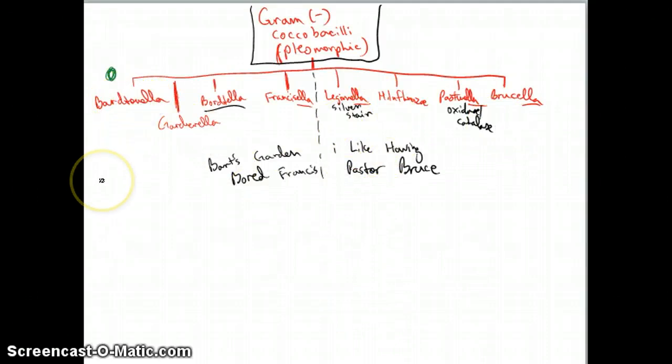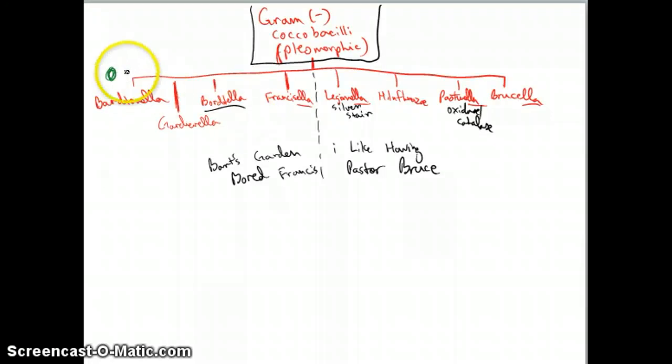Bartonella, that is known as cat scratch fever. It's going to be a very localized purulence and lymphadenitis. That's why I have a little green nodule there. Very localized. And you're going to find that through a silver stain. Another way you can get it, I doubt you'll probably see it this way, but it can be from a sand fly bite if you're in Andes Mountain.